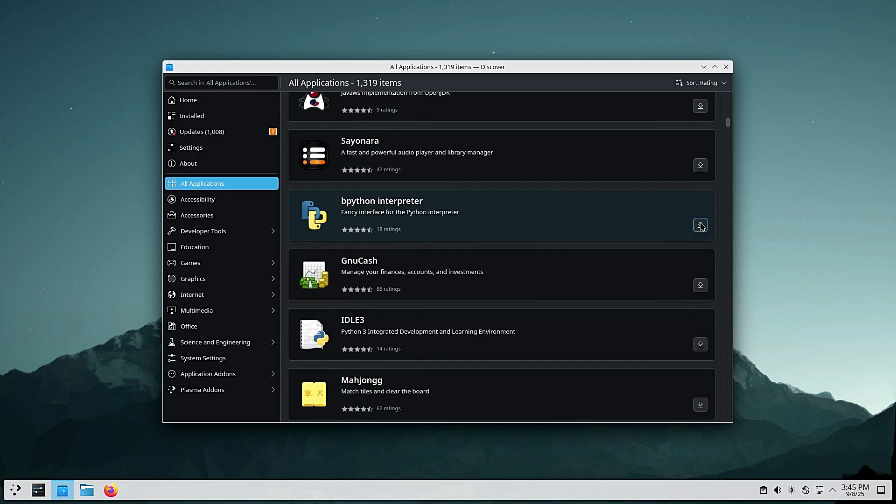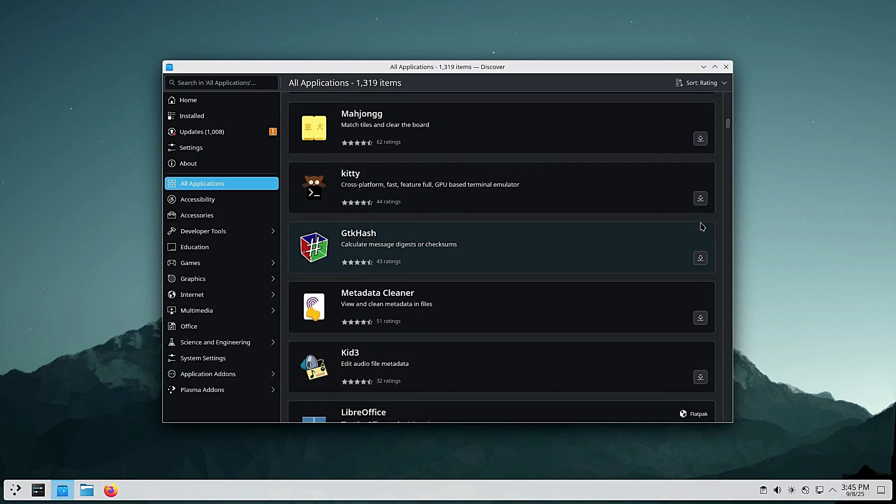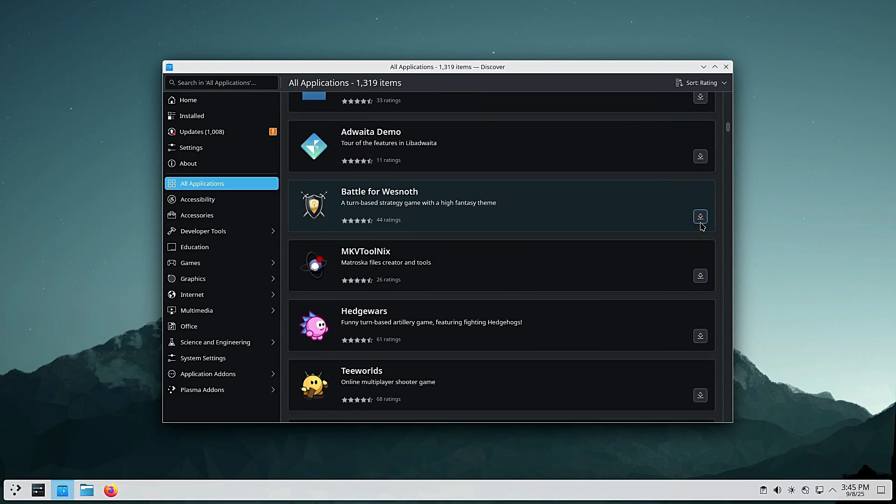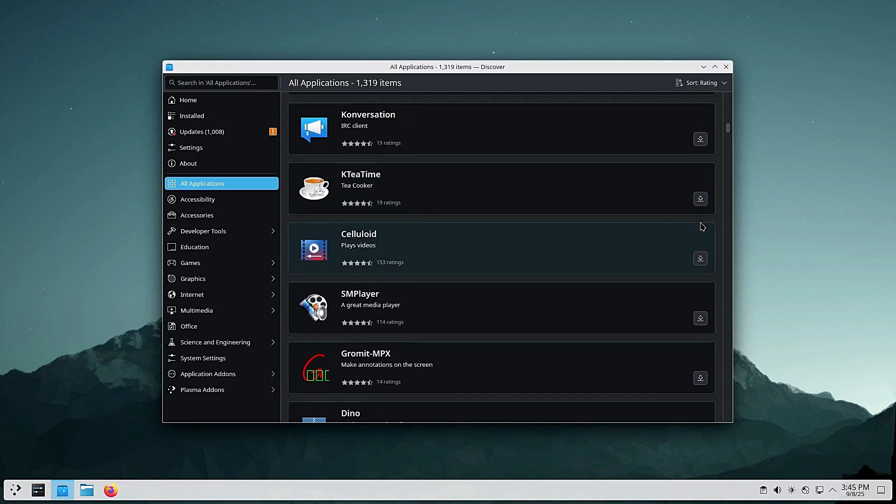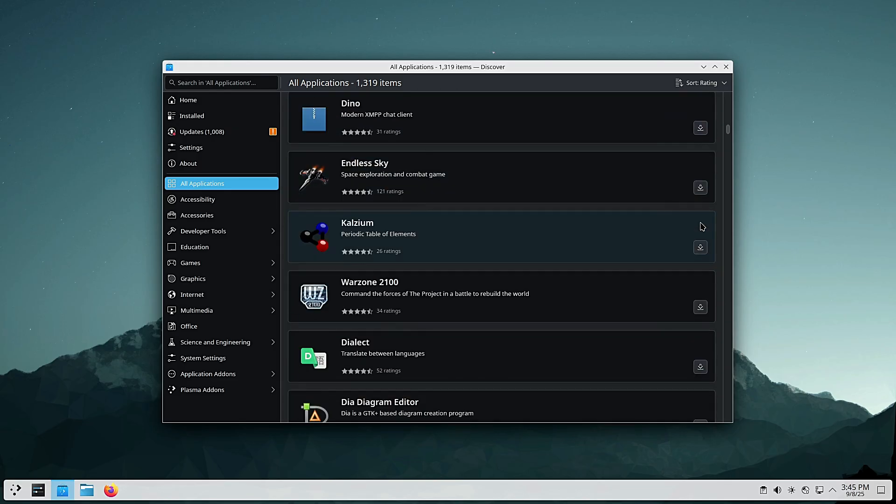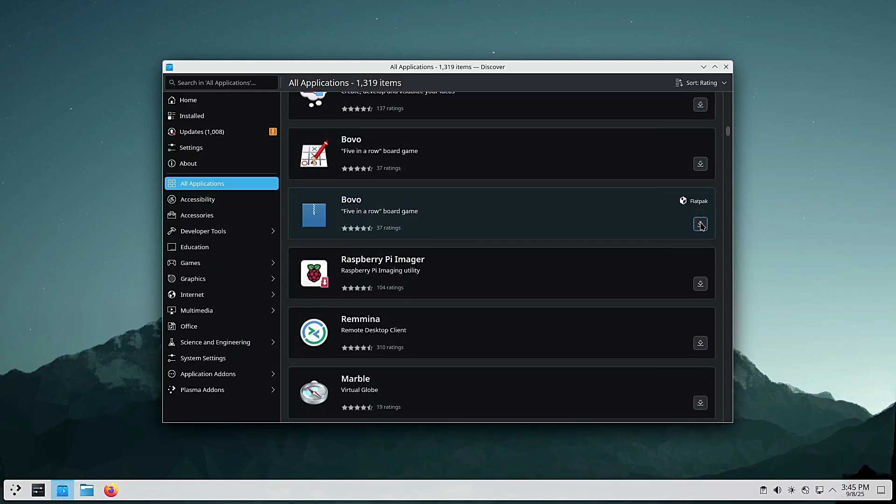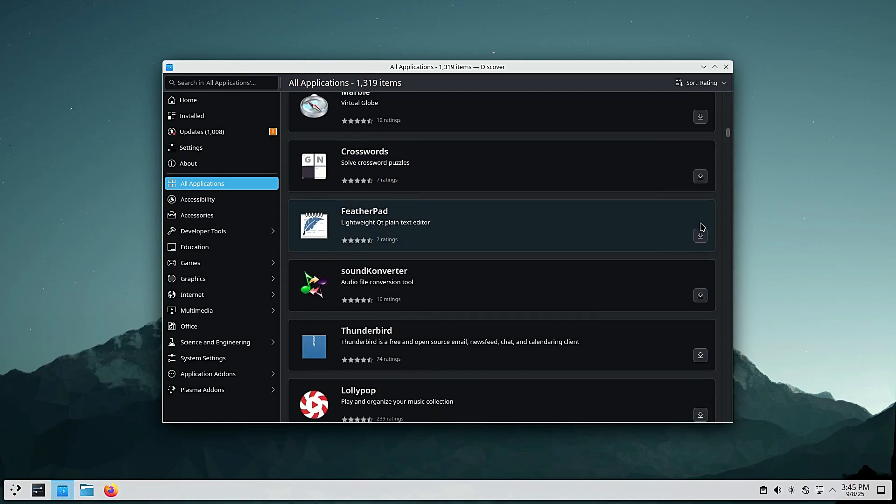And for developers? KDE Linux includes support for DistroBox and Toolbox so you can run containers with package managers if you need traditional tools.